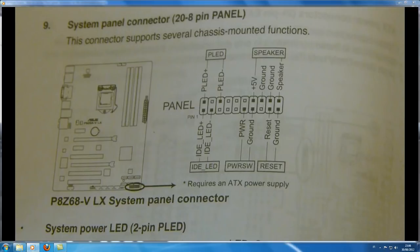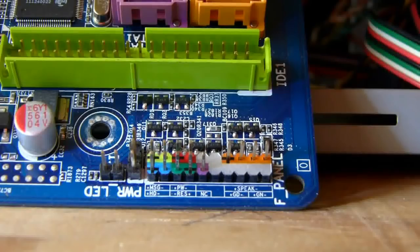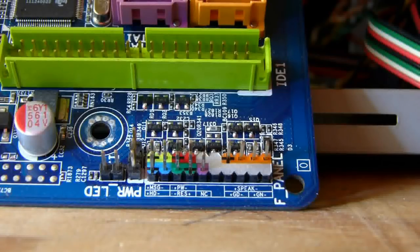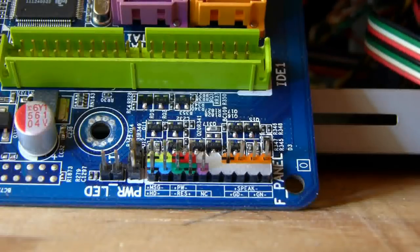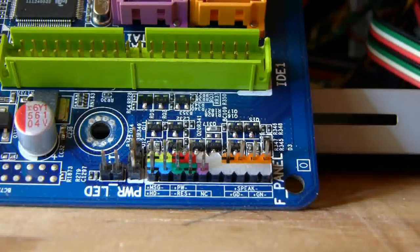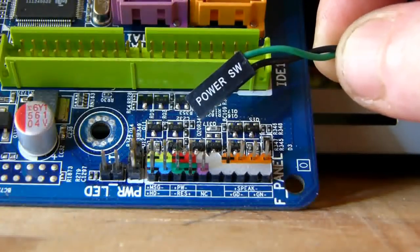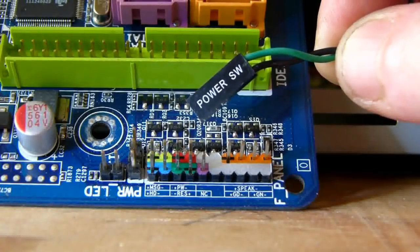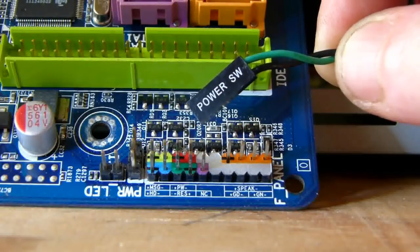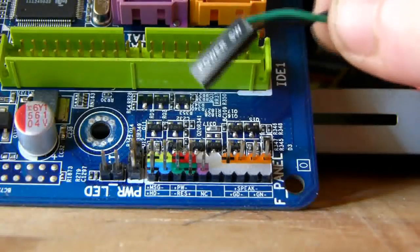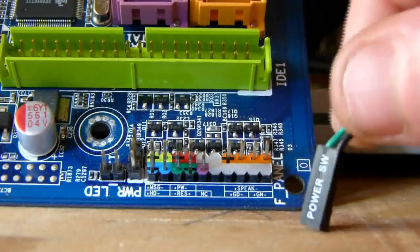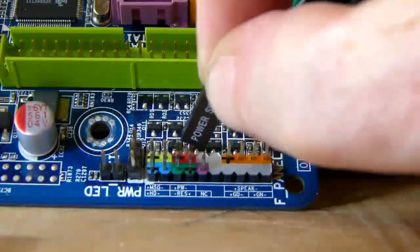Now let's connect some of these front panel cables. On this motherboard they are color coded, which is explained in your user guide. The first one is the power switch on the front of your desktop tower unit — this is the cable that goes from the power switch on the front of your computer and connects to your motherboard via this connection here.